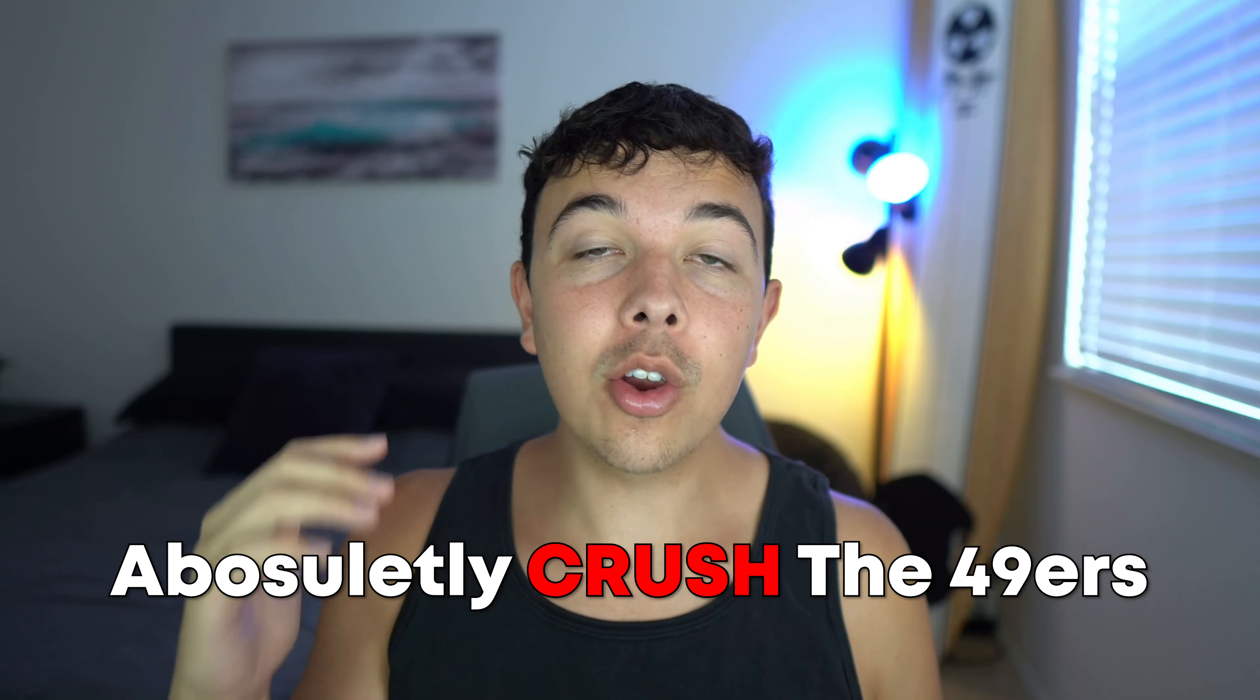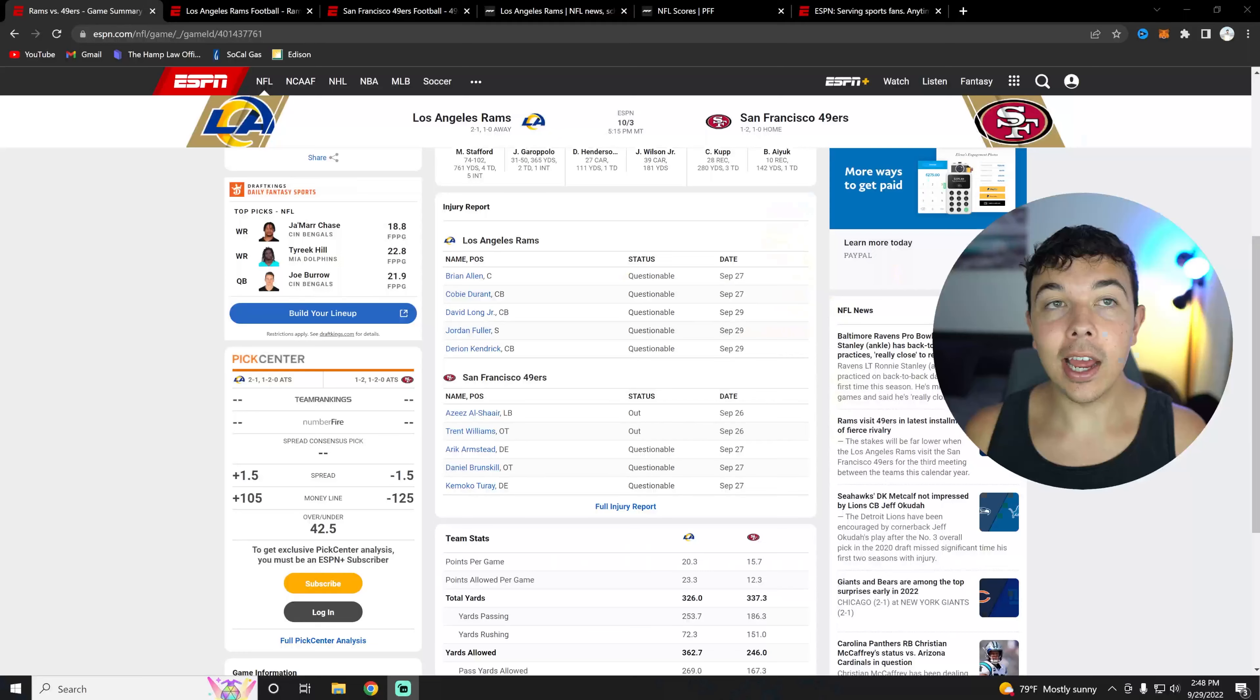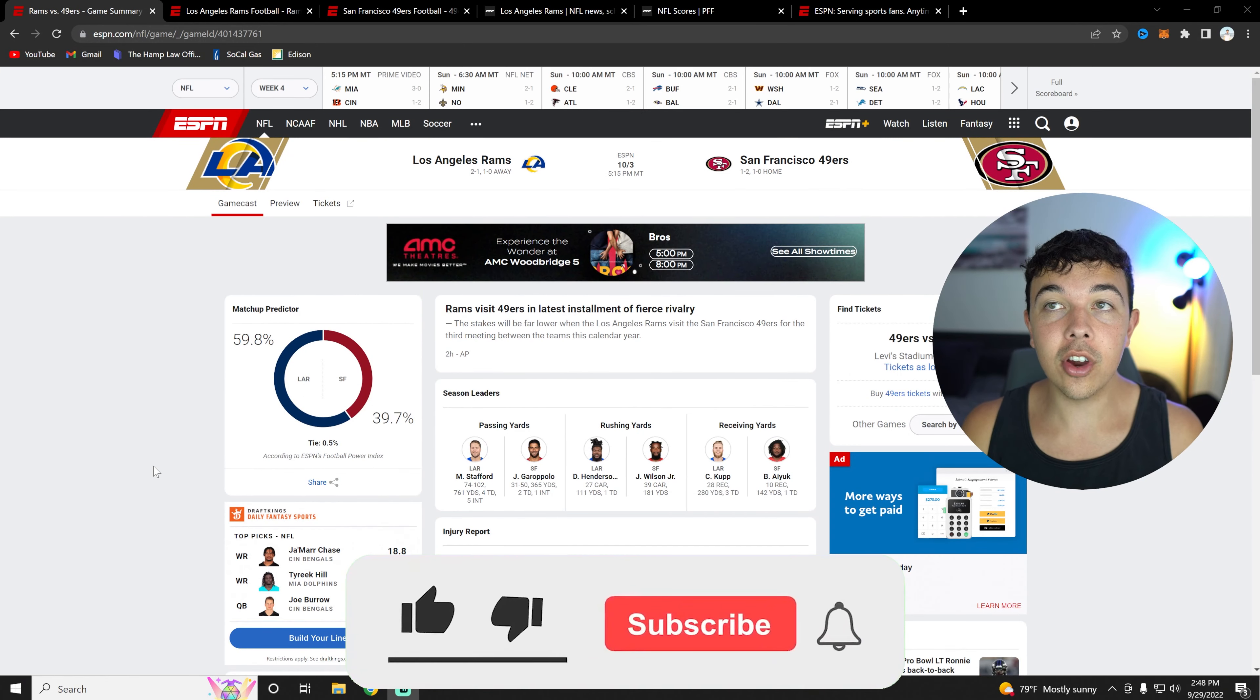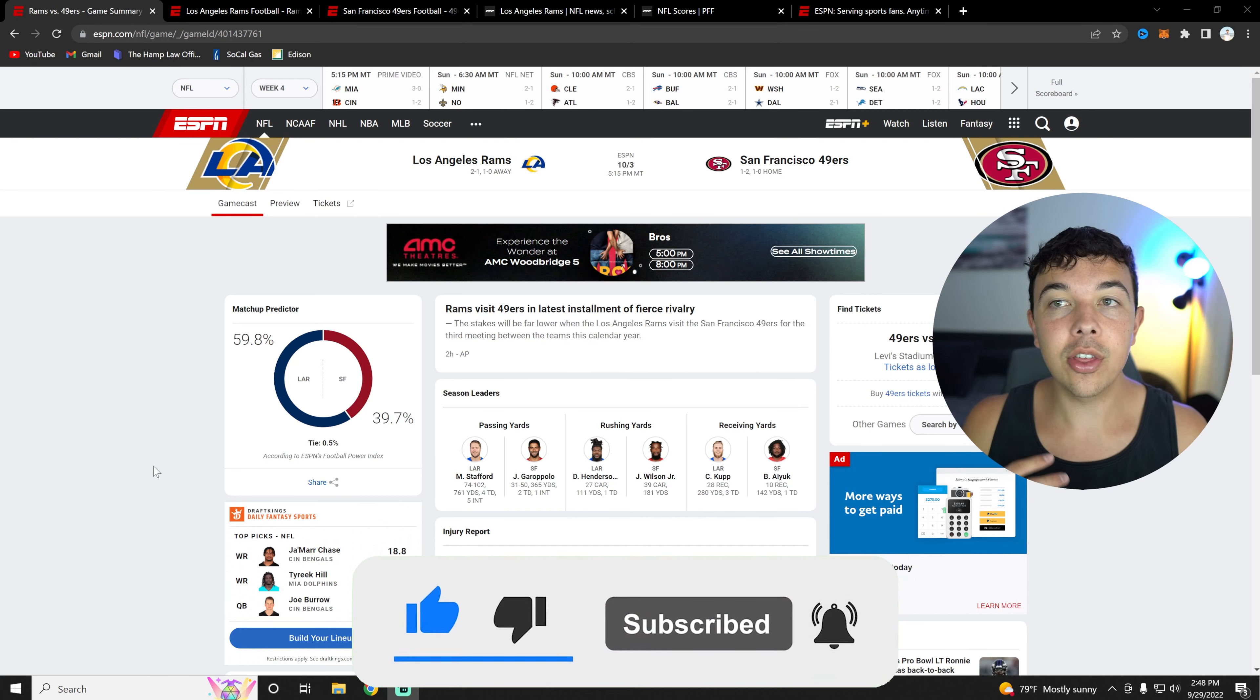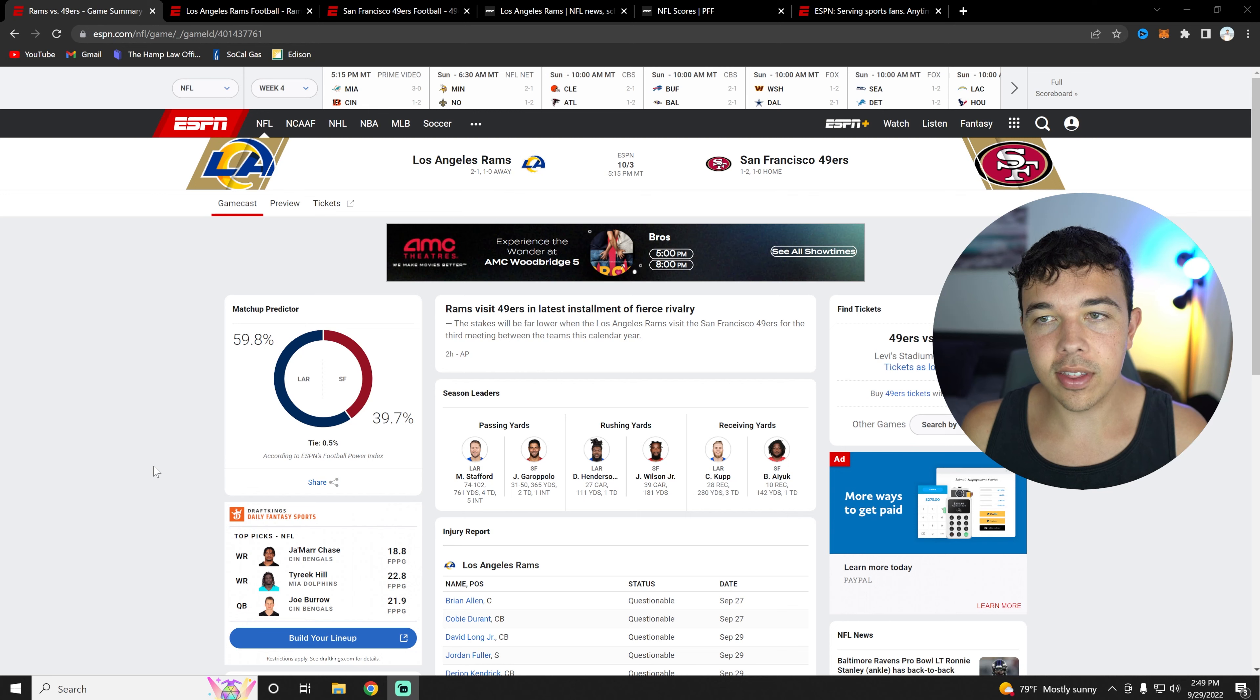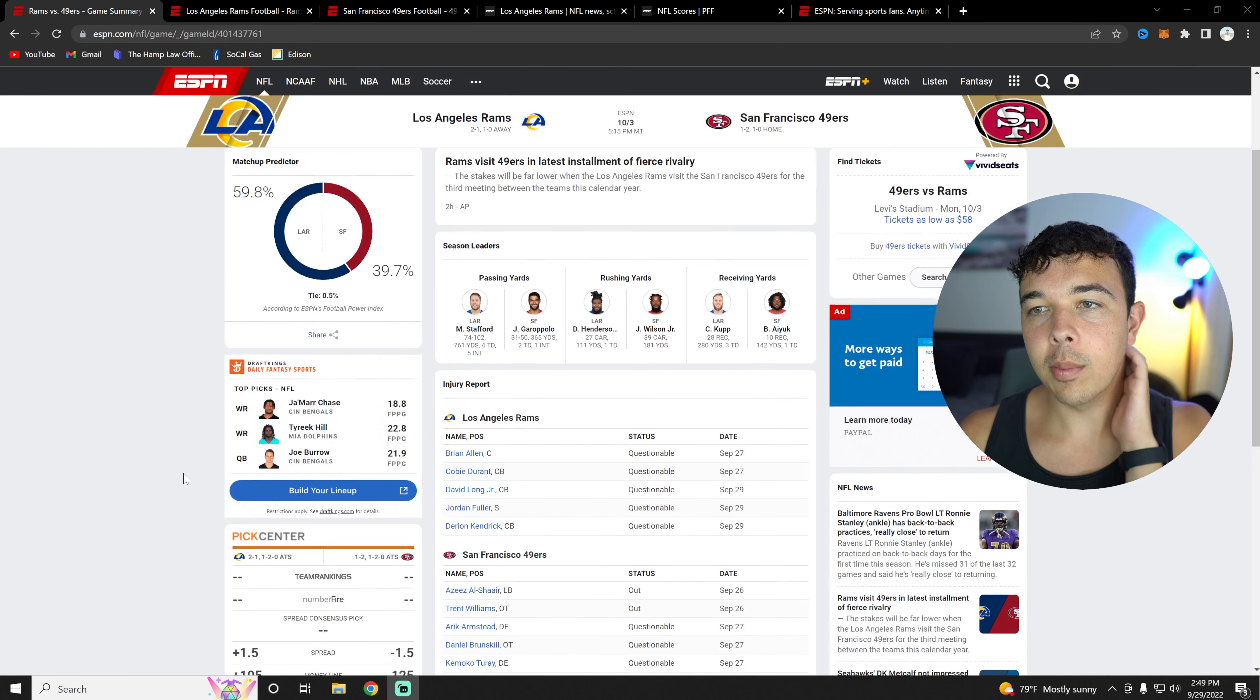The Rams are going to absolutely crush the 49ers this weekend, let me tell you why. Here we are with the Rams vs. 49ers game, and you can see here the matchup predictor has it for the Rams of 59.8%, 49ers having a 39.7% chance. That's basically just according to ESPN's Football Power Index. It doesn't mean that the Rams are just going to win because this says so.